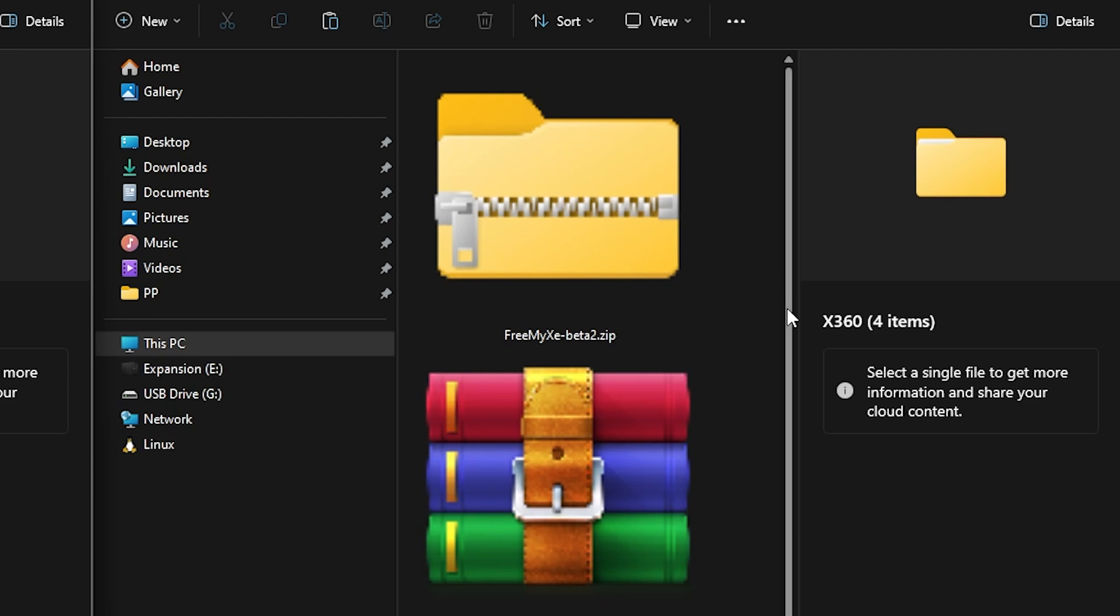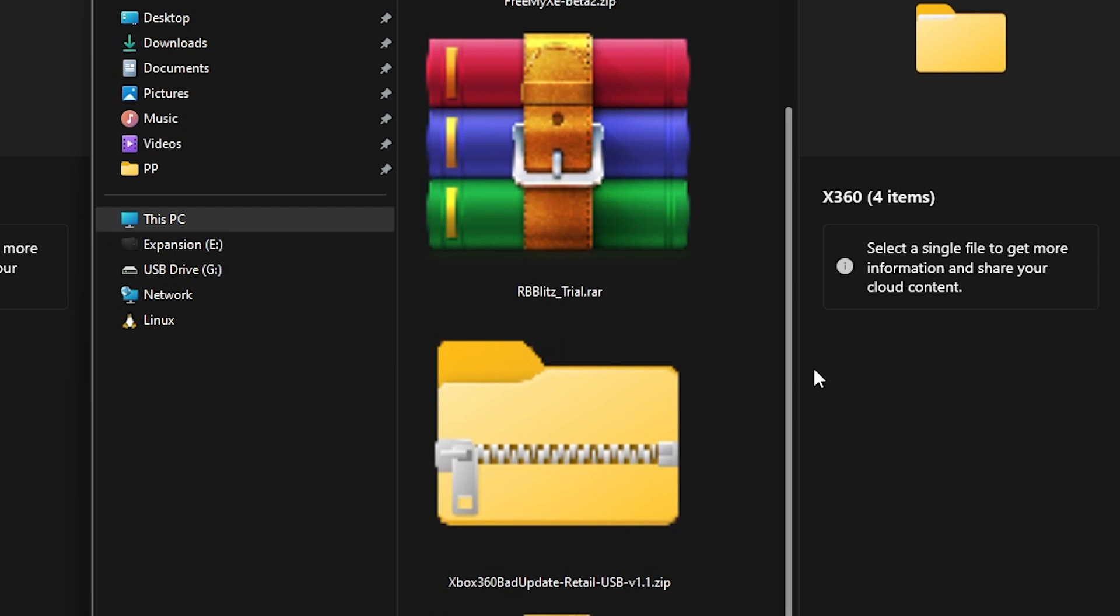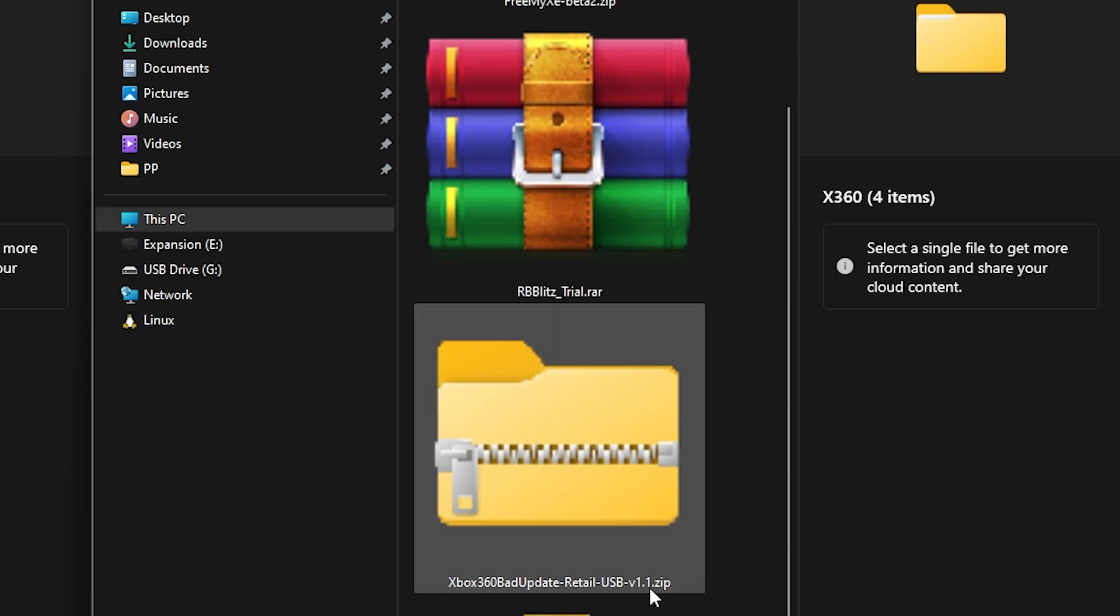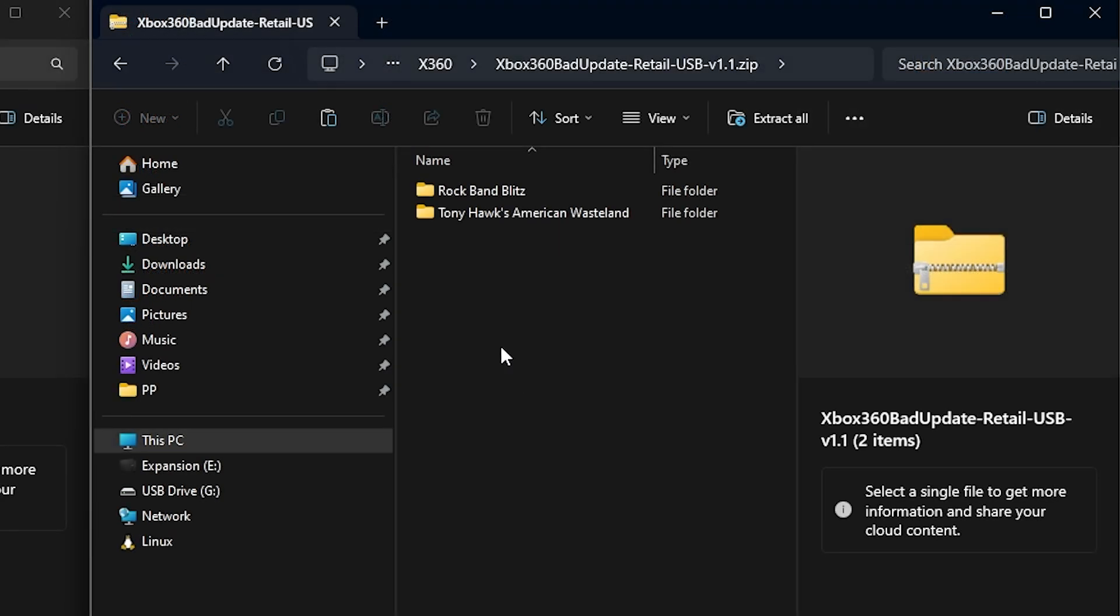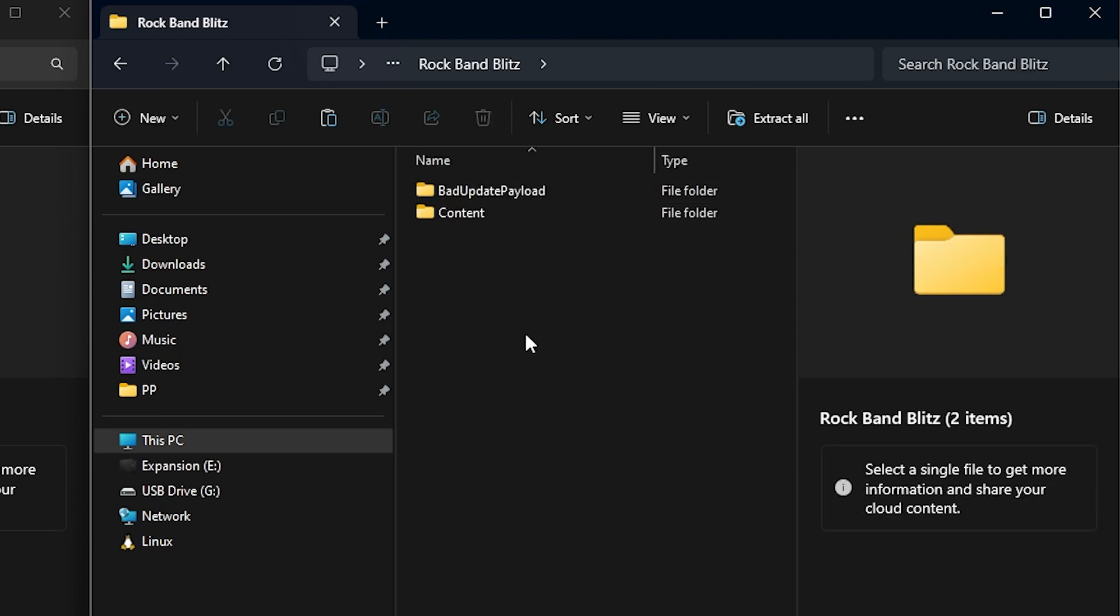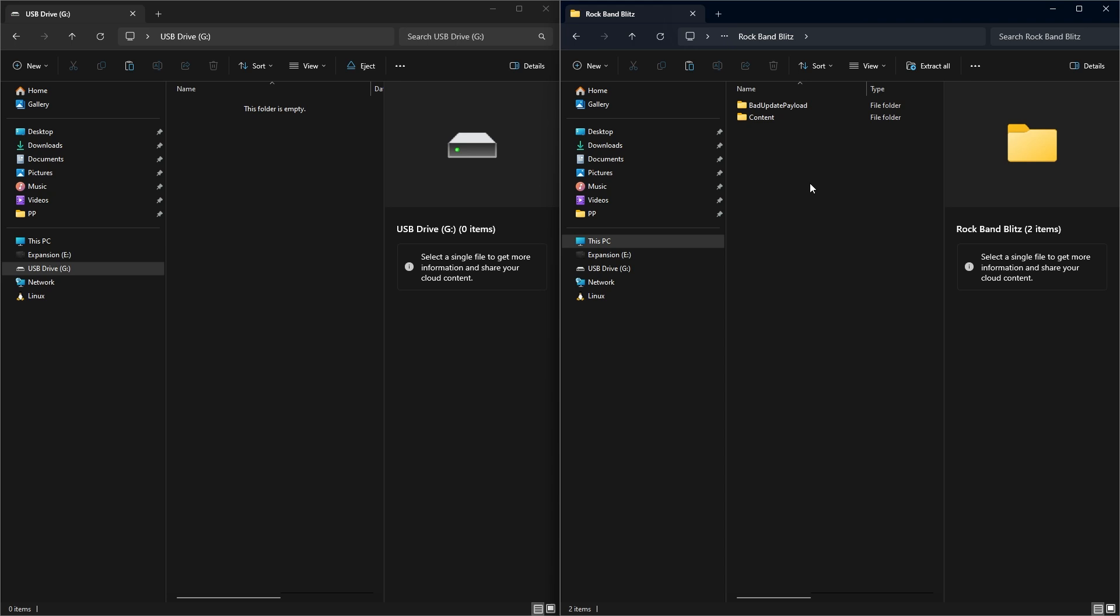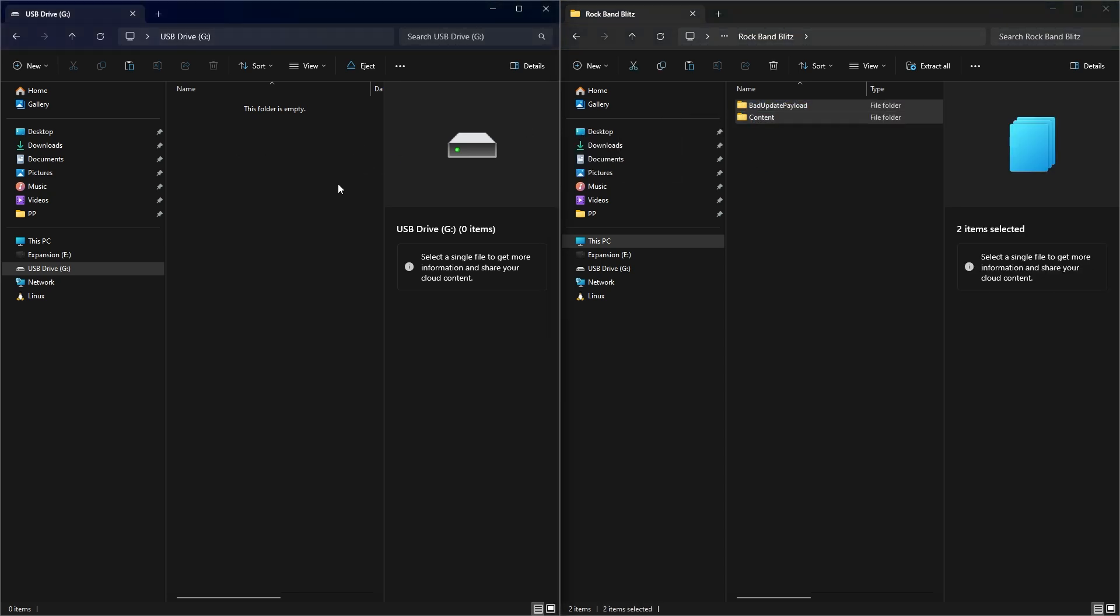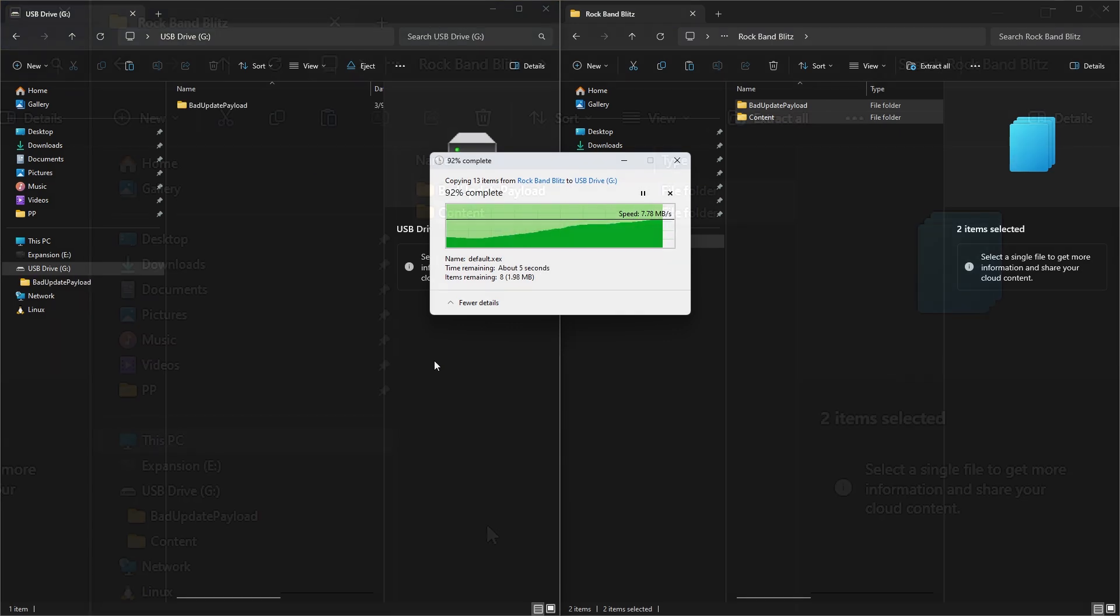And so how to get all of this installed is that we will first go over to the Xbox 360 Bad Update version 1.1, and I'll go into that, and we are going to use Rock Band Blitz. So I'm going to select that one, and then from in here, we're going to select all of the contents, and then just copy that right over to the root of our USB drive.